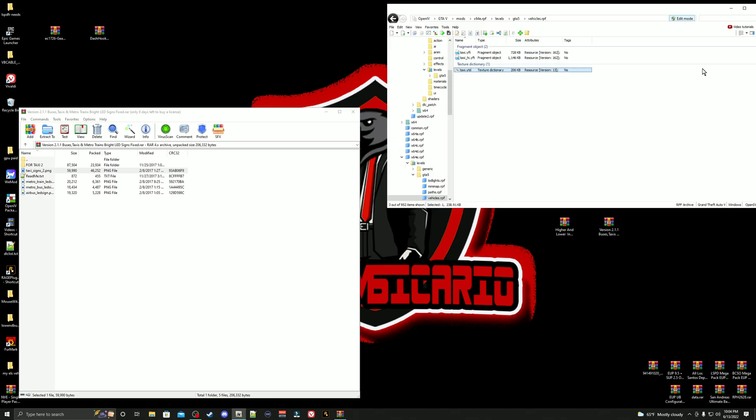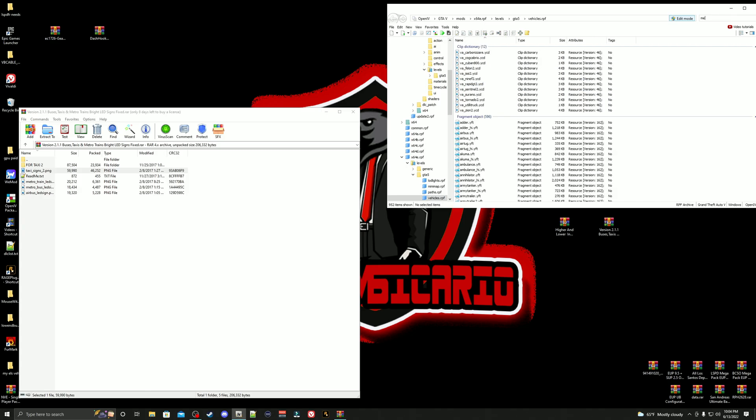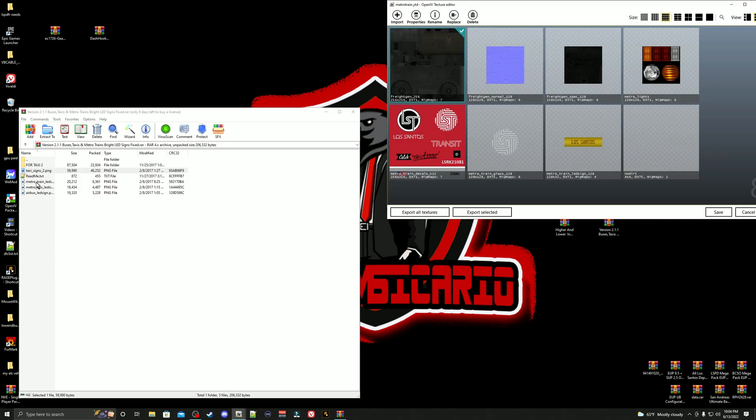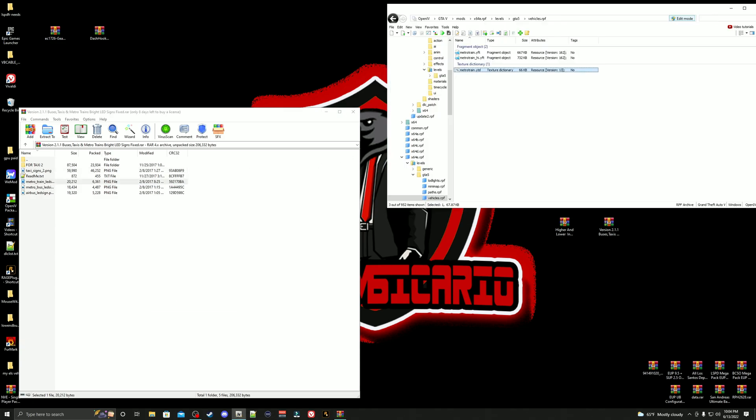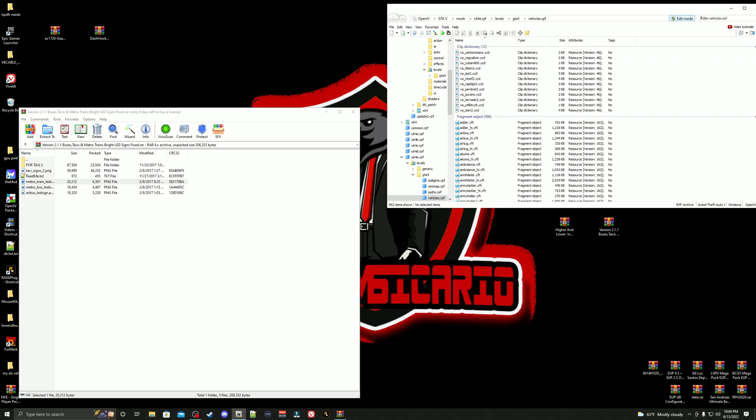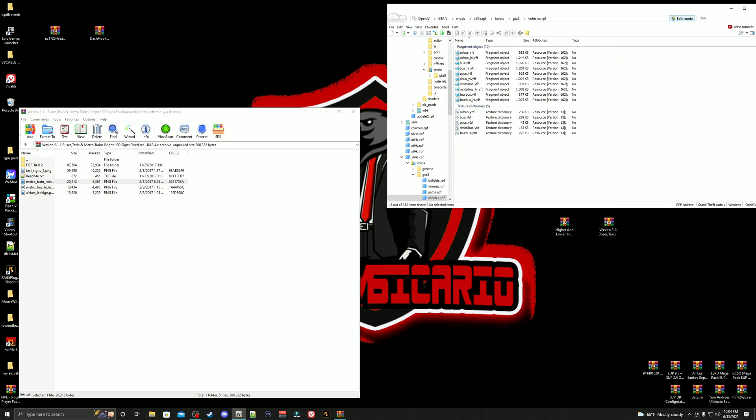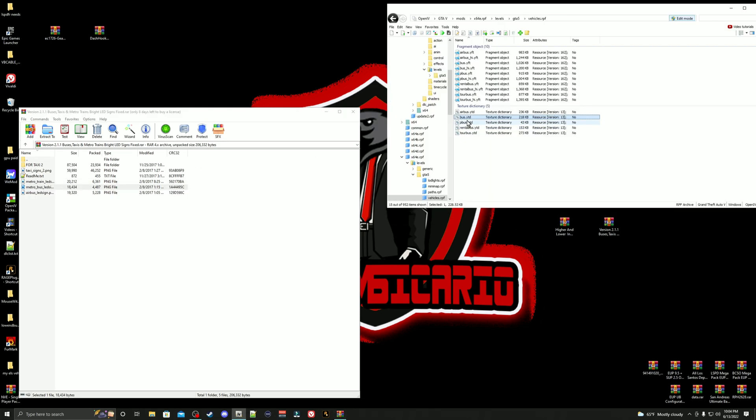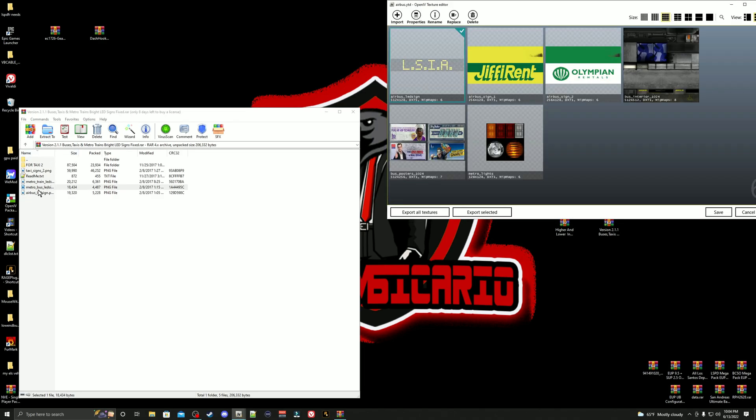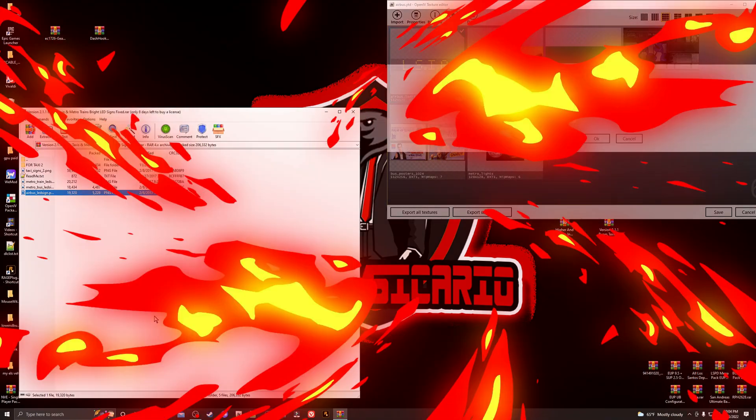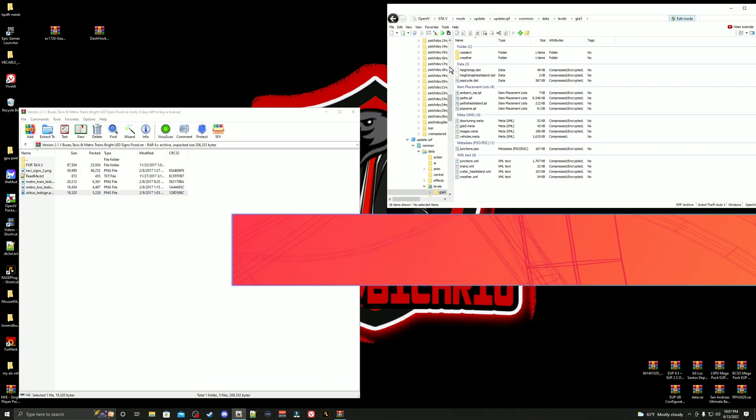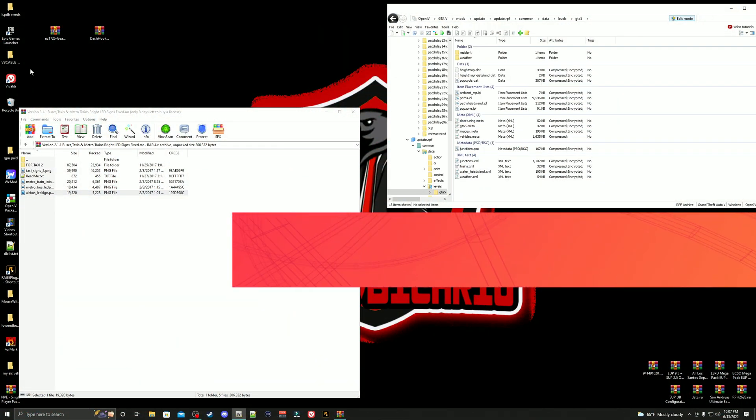All right, now we're going to take care of the metro train. Real simple, you're just going to go back up to your search, you're just going to type in metro. There it is right there. Let's go ahead and open it up. You're going to grab our metro train, drag it over and drop. Now go back up here to your search and you're simply just going to type in bus. First, we're going to do the metro bus. All you're going to do here is go down to this one right here that says bus.ytd. Go ahead and open it up, grab the metro bus image, drag it over and drop. Just look for the one that says airbus. Go ahead and open it up, take the airbus one, drag it over and drop.